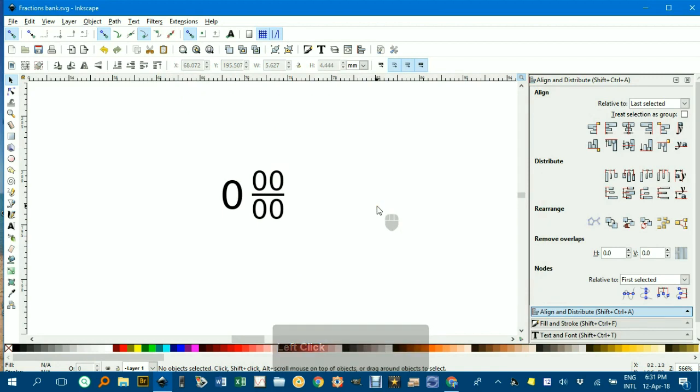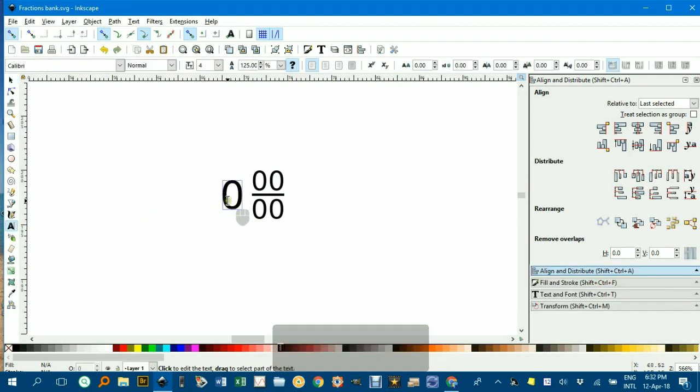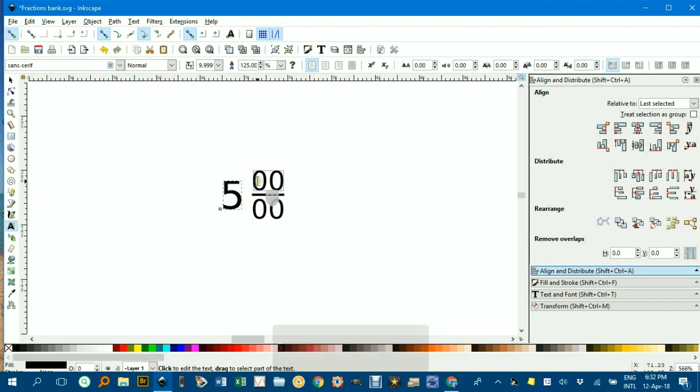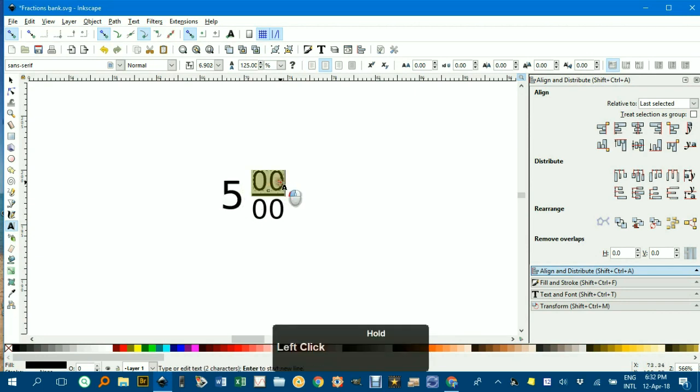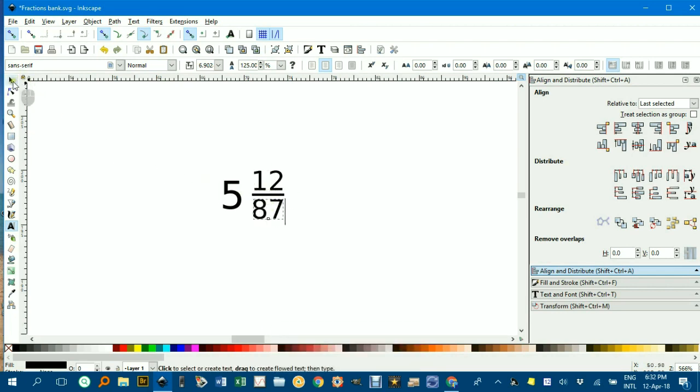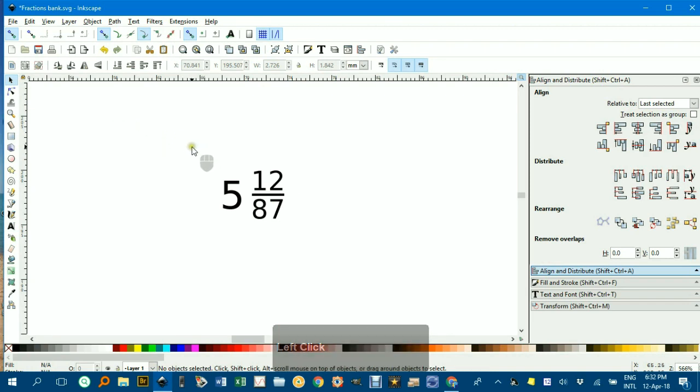Once you've created a fraction, to edit it, use the Text tool over here, or simply type T to enter the Text field, and drag over any number that you wish to change. It's simply a matter of dragging it over with the Text tool, and there you go. Click away, and there's your fraction.